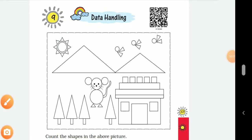Hello everyone. Today we will read the 9th chapter of Maths. Let's start. The title of the chapter is Data Handling.